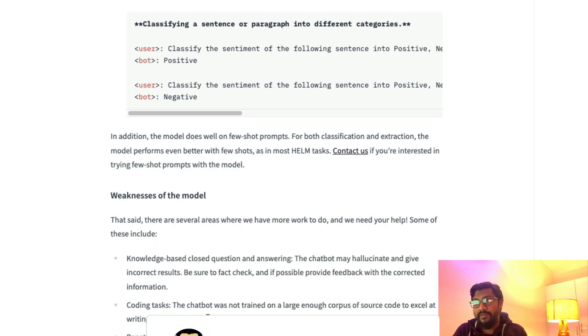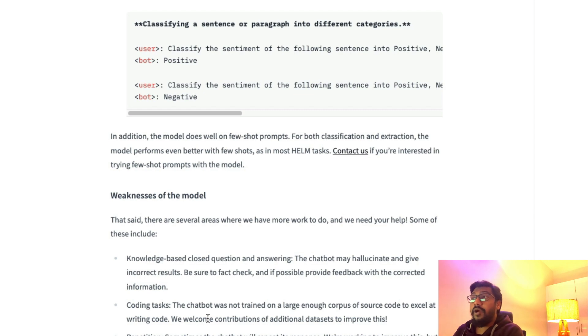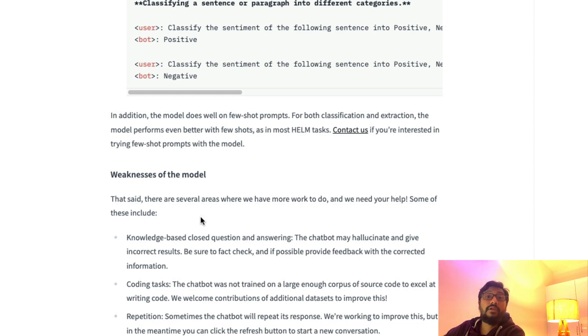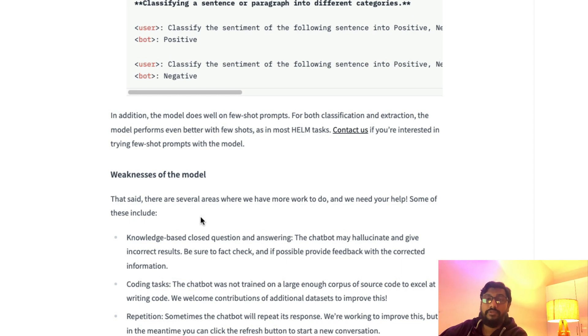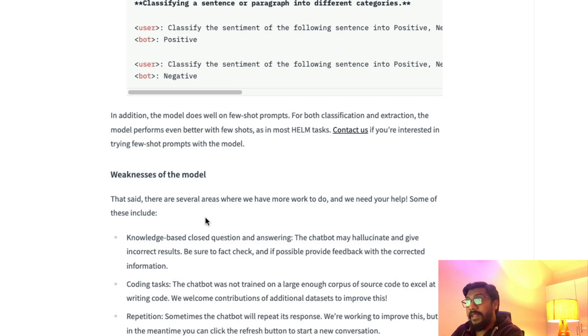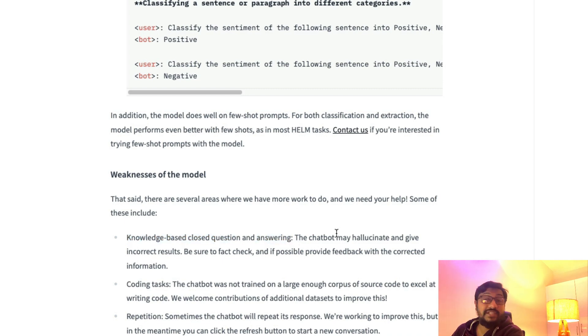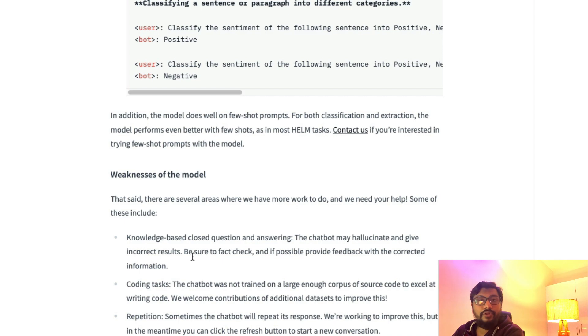Now coming to the weaknesses of the model. What this model does not do well—certain things—at this point it doesn't do well, but with community contributions and help it can do well. It doesn't do knowledge-based closed question answering really well because the chatbot may hallucinate and produce incorrect results.